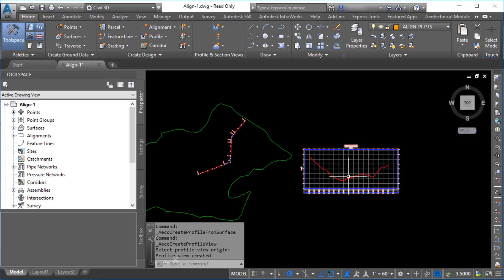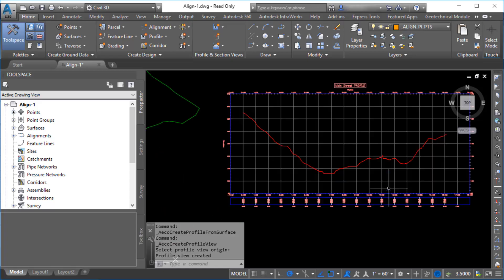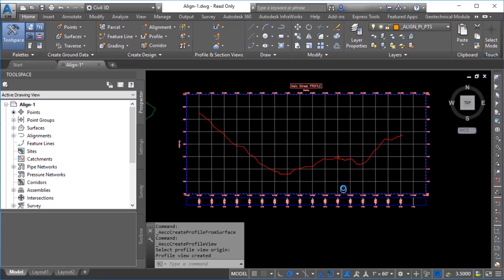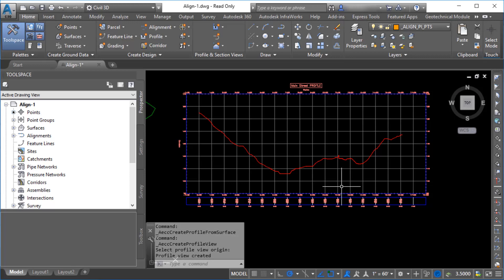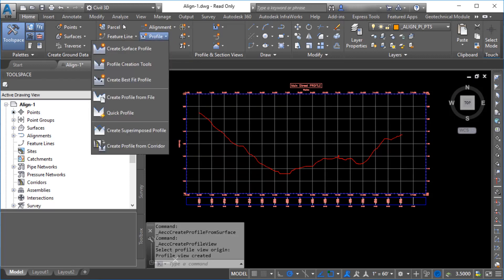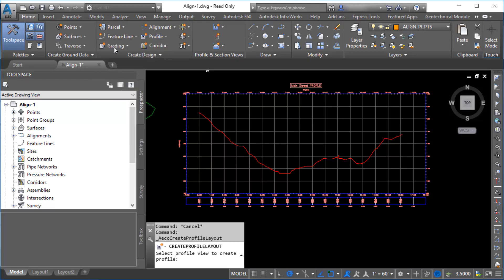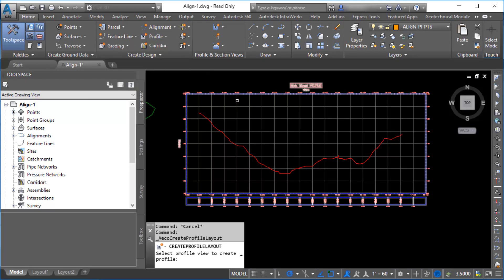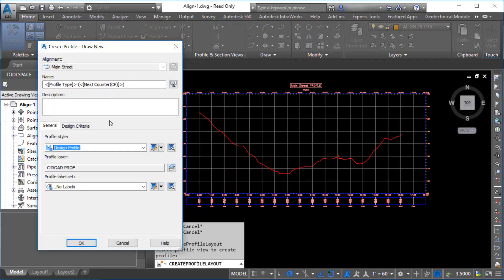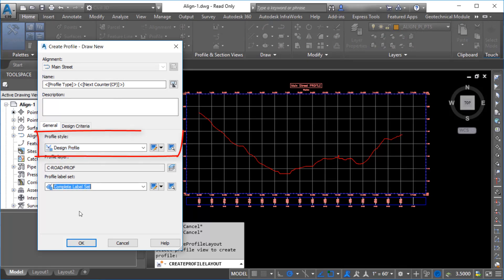Now you can use the existing ground profile as a guide to draw a profile that represents the finished grade along the path of the alignment. Navigate to the ribbon, click Profile, and then click Profile Creation Tools. Select the profile view to specify it as the view in which to create the layout profile. In the Create Profile Draw a New dialog box, select a style and a label set for the profile. Click OK.